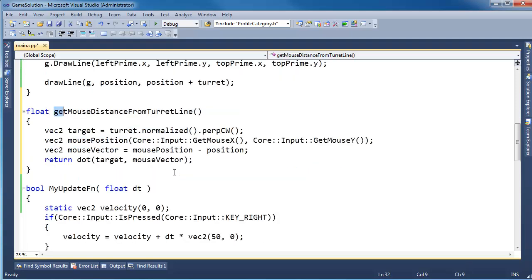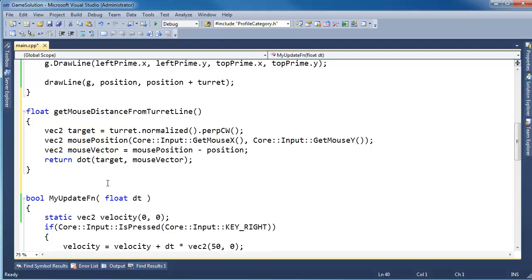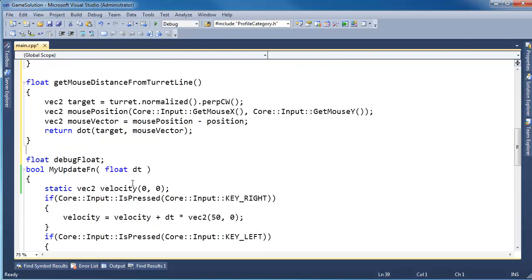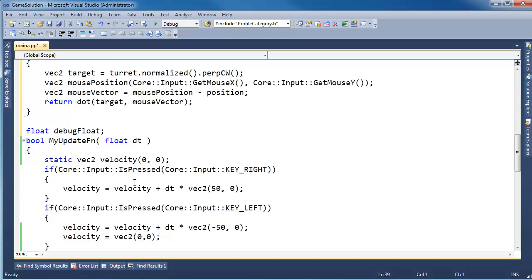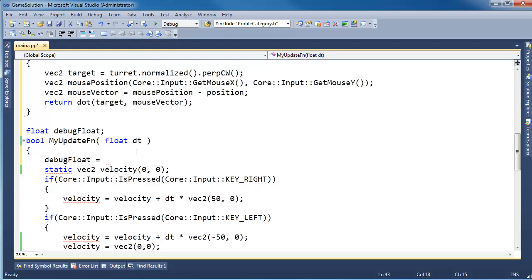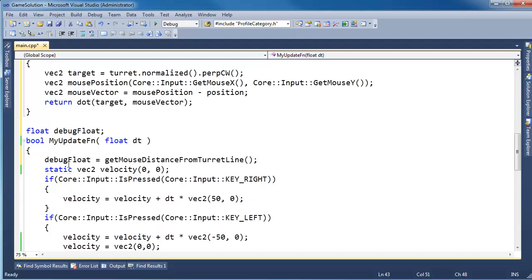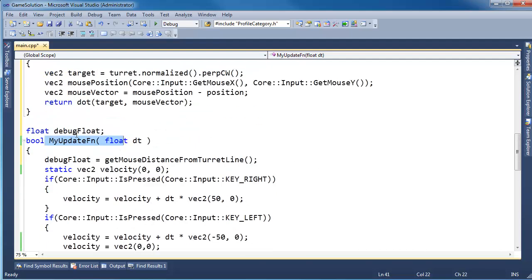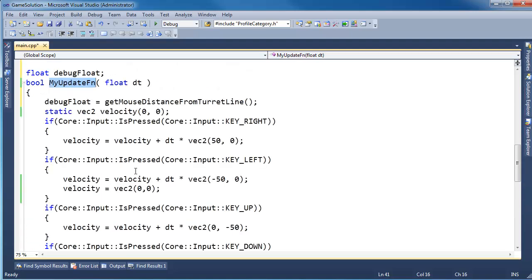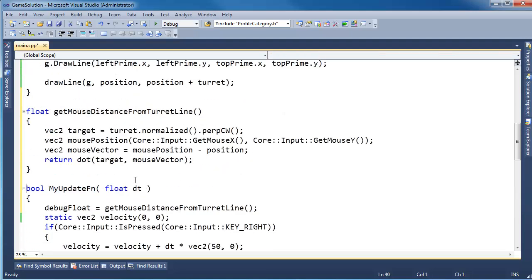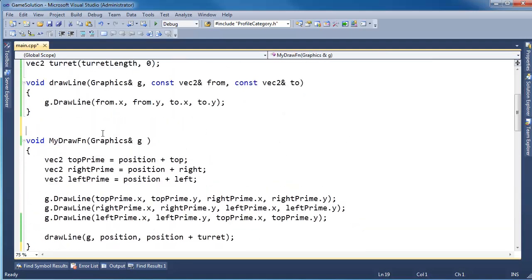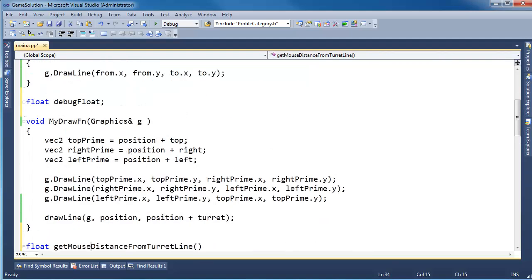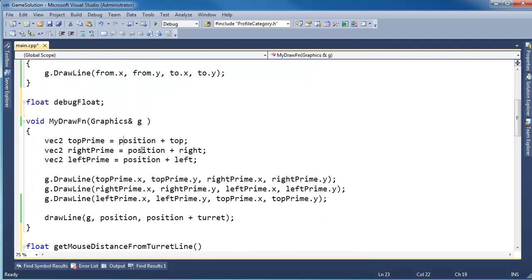And that will give us the mouse distance from the turret line. Now I want to actually show you that this works. Let's debug it a little bit by actually drawing the current value or distance of the mouse from the turret line. So I'm going to add a float, debug float. And I generally name variables with debug so I can do a pass and pull out all my debug stuff just in case I accidentally leave it there.